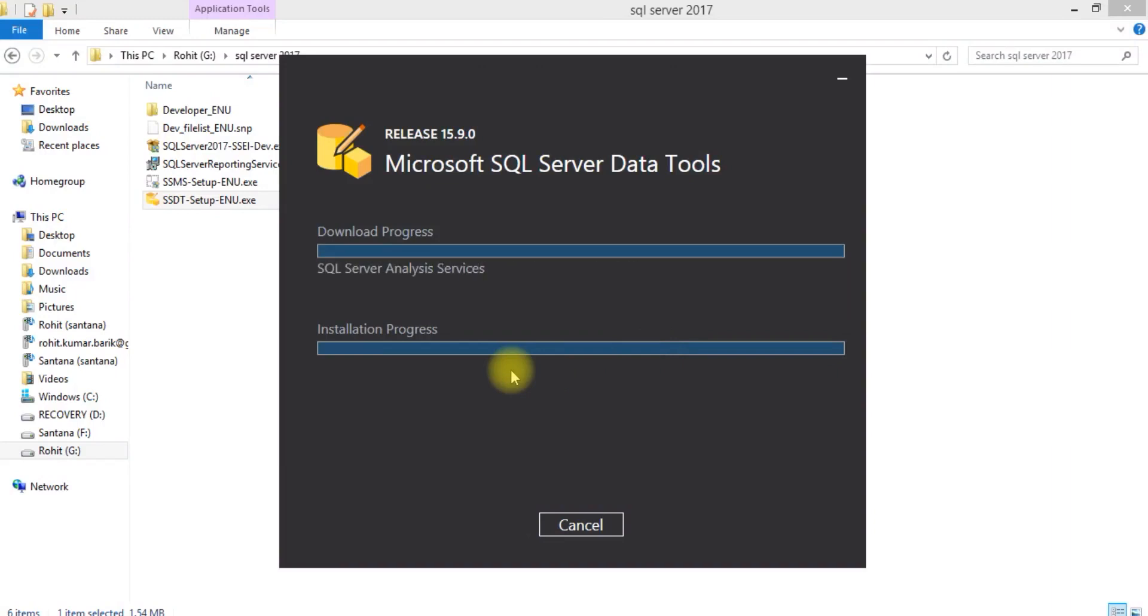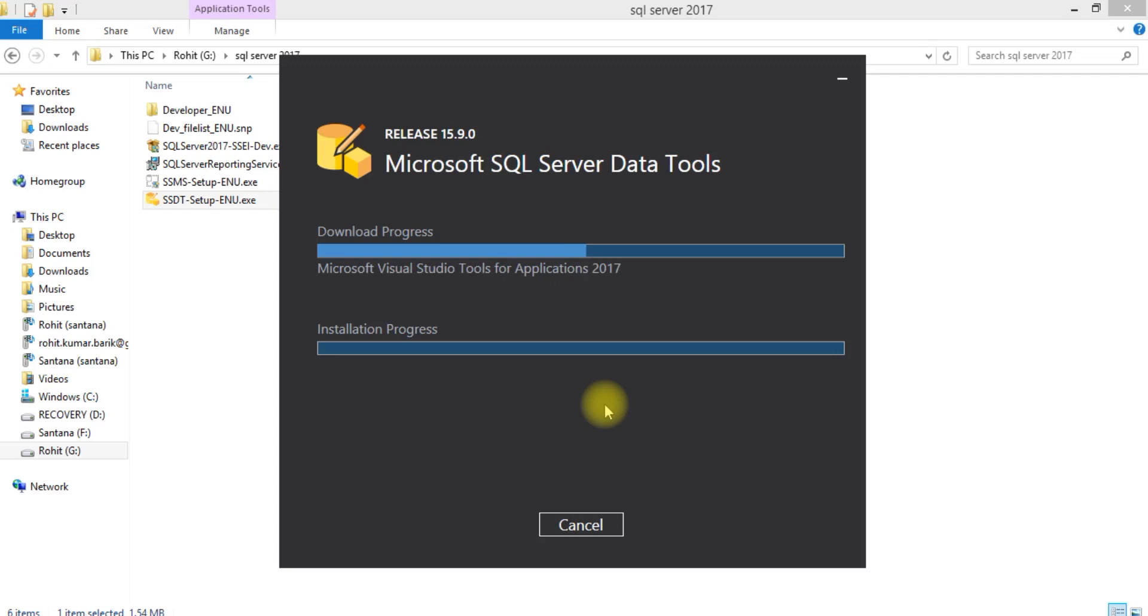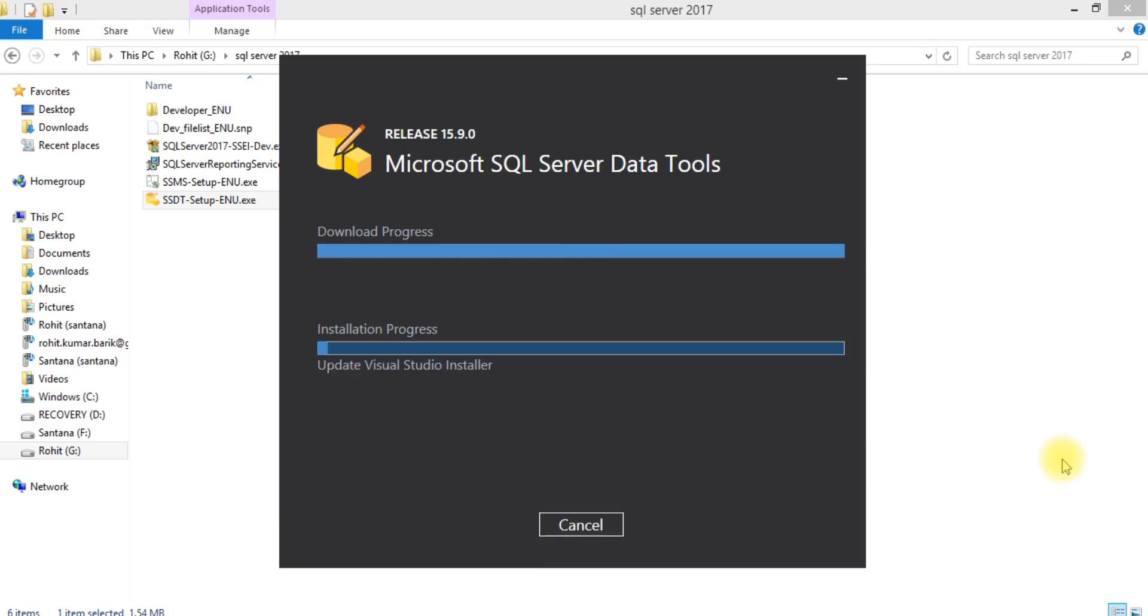First it will download the program package. The whole installation process takes almost 15 minutes based on your internet speed.